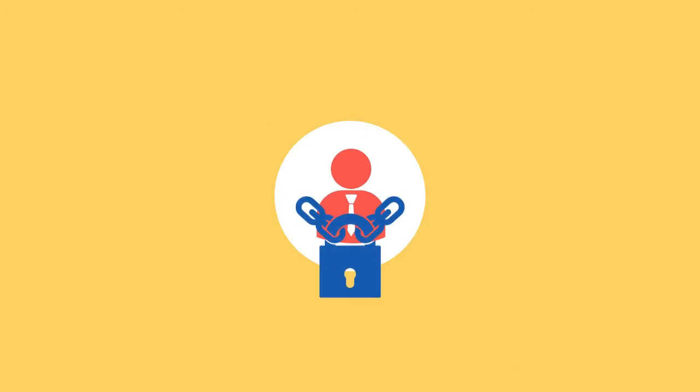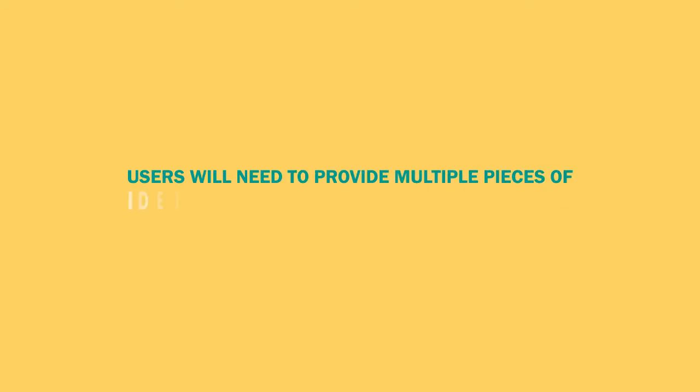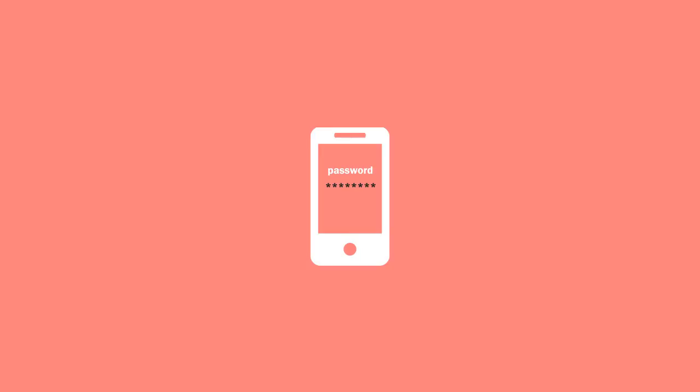Once in place, you can easily enable advanced security features like multi-factor authentication, which means users will need to provide multiple pieces of identification in order to log in, like their password, as well as a PIN number sent to their mobile device.